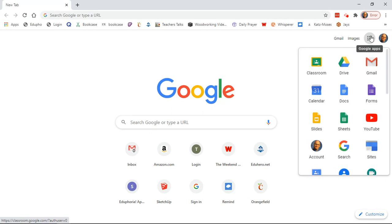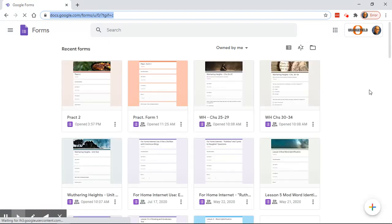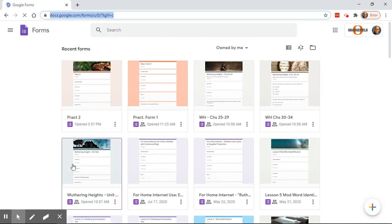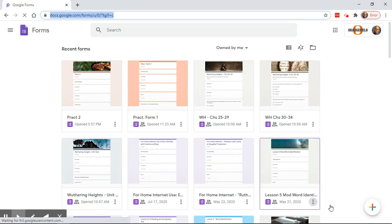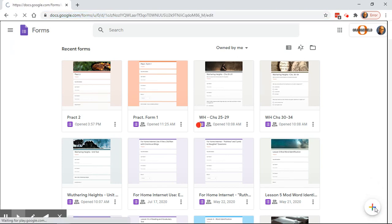When you click on the grid in the upper right hand corner, you will look for the Forms tab. It may be located in a different place on that menu, but it is there. It's going to bring you to the Forms menu and it will show the assignments you have created. Down here on the right is your plus bar to create a new form, which is what we're going to do.